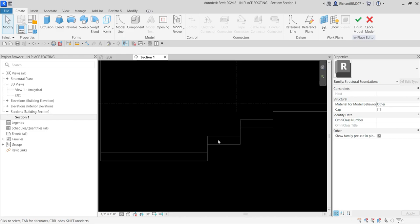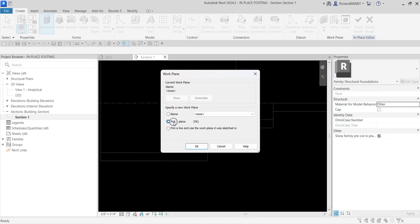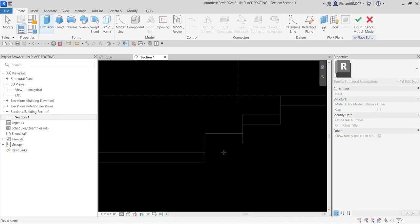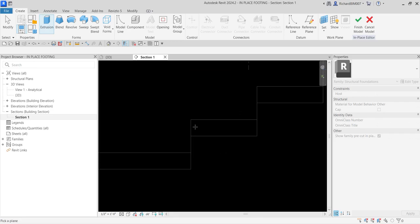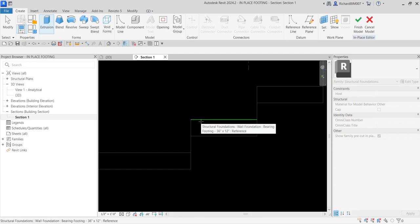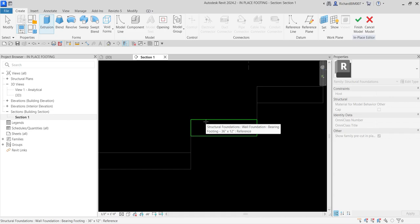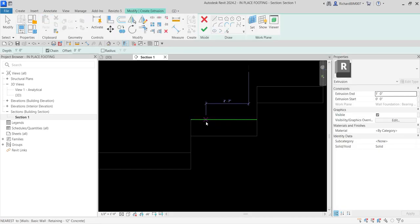I'll go back to the section. I want to place the work plane on this face here. To do that I'll select Extrusion again and then select Pick a Plane — that's already the default selection, so just click OK. Hover your pointer to the face where you want to orient the work plane, hover to the edge until it highlights — do not click, just hover — then press Tab once and you will see the face highlight. Once it highlights, left-click.